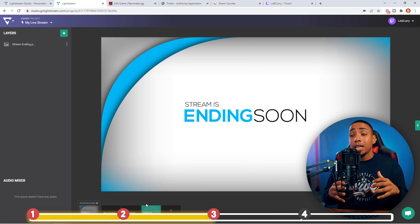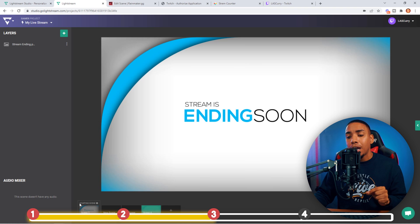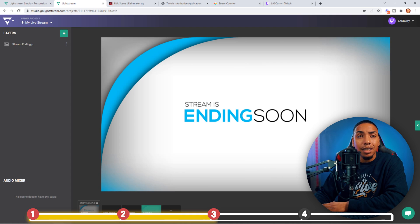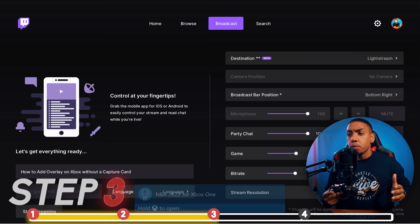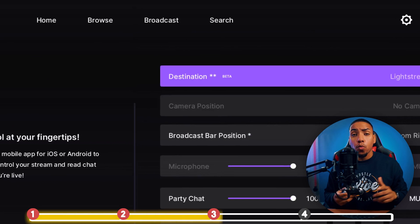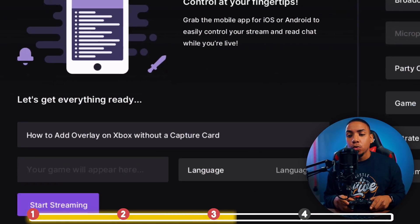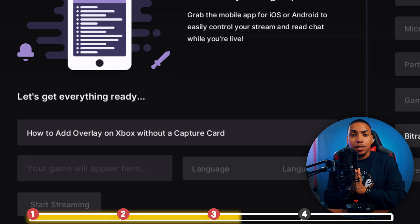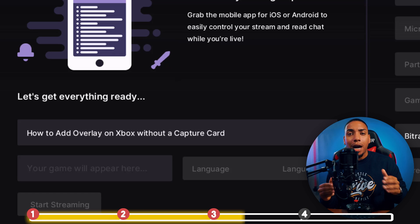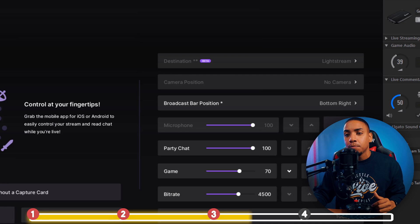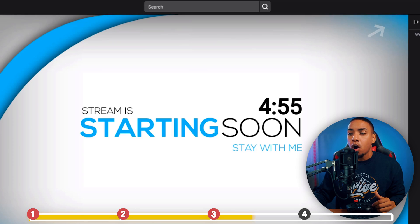Now we need to go into Twitch to finish the process. Go to your Xbox and select Twitch. Once Twitch is open, come to Broadcast, select Destination, and make sure it says Livestream — this tells Livestream it's integrating to put overlays on your Twitch stream. Once done, select Start Streaming. When you see your username link appear next to the Start Streaming button, that lets you know you are now live. Come back to Livestream and you'll see it says you're live, with a preview and your chat on the right-hand side.